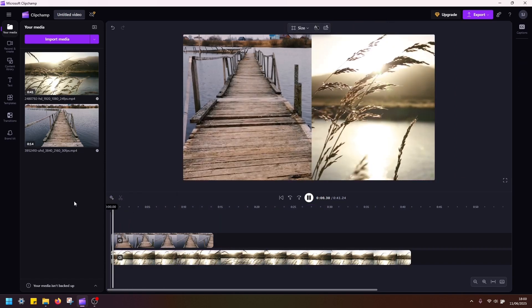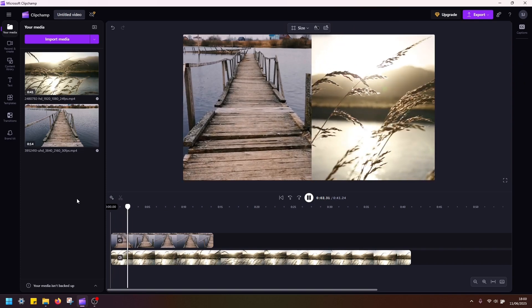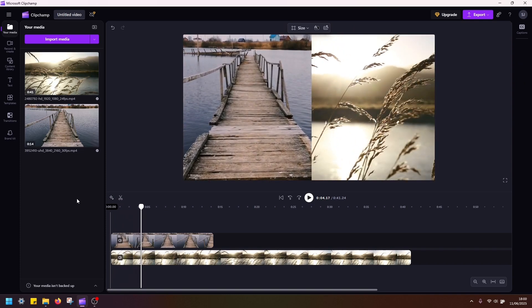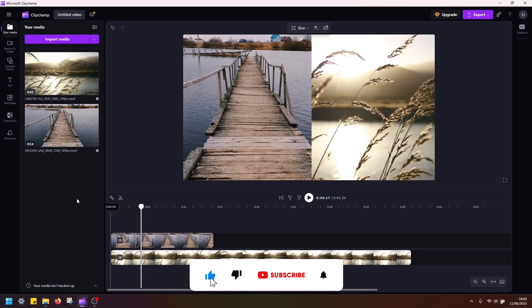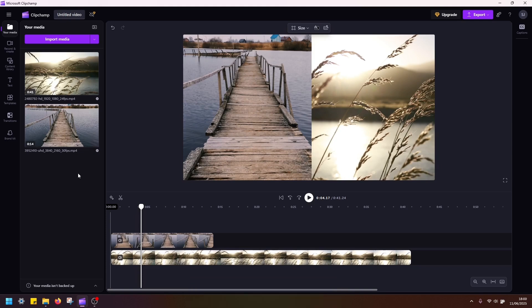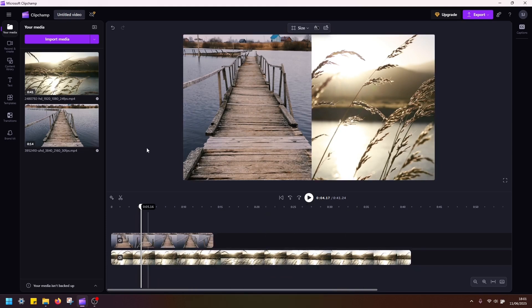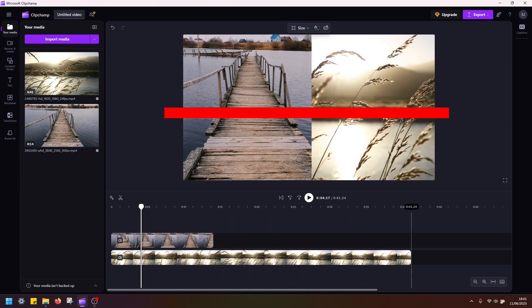Now if I hit play, there are our two clips split vertically using Clipchamp. This is really quick and easy, a lot quicker compared to some other video editors. And if you want to do the same but split the clips horizontally, it's pretty much the same exercise.